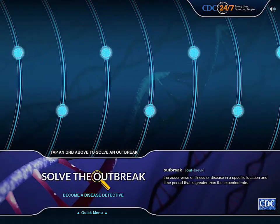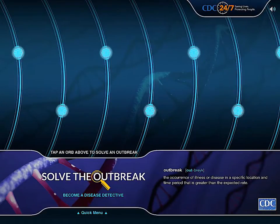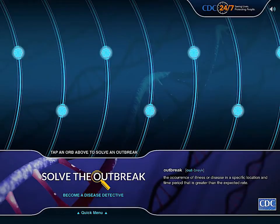Hi, my name is Vivian Zhang. I'm assistant professor in the Department of Preventive Medicine and Public Health at Creighton University. Today, I'd like to show you an iPad game released by CDC, the nation's health protection agency.